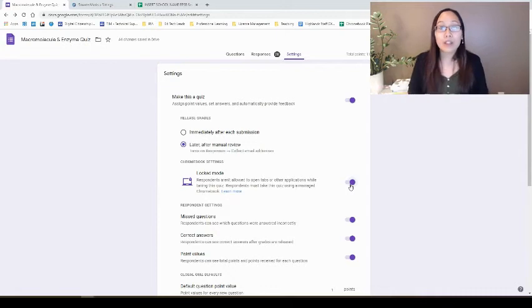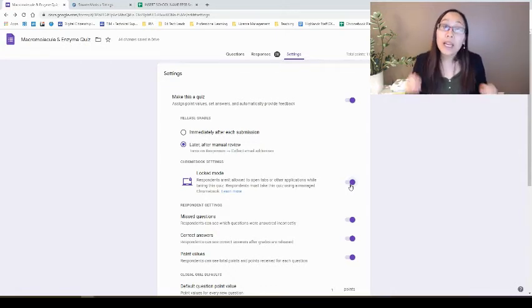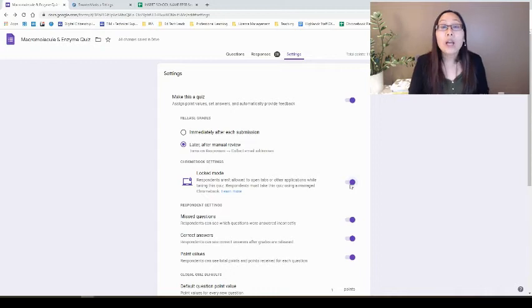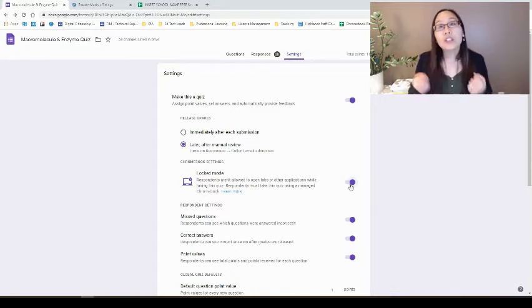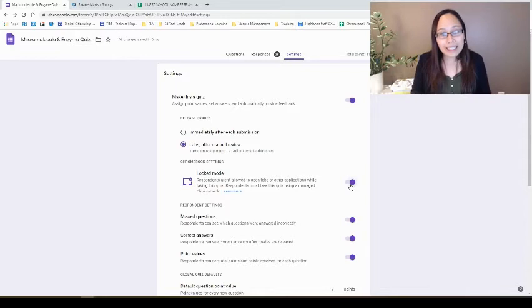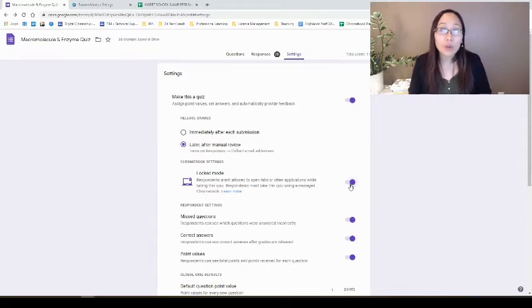You can see the buttons slide to the right, and now it is on locked mode. Again, please remember that in order to use locked mode, students need to be using a school-managed Chromebook and their school email address.